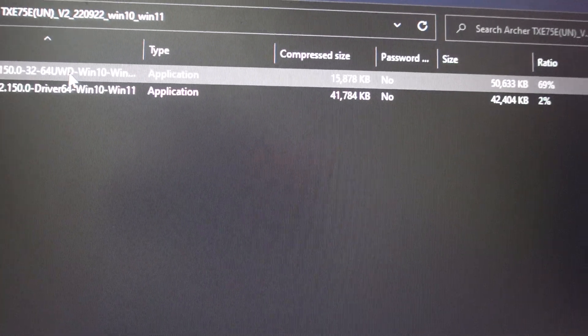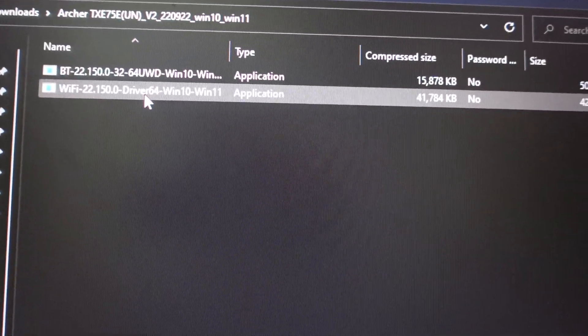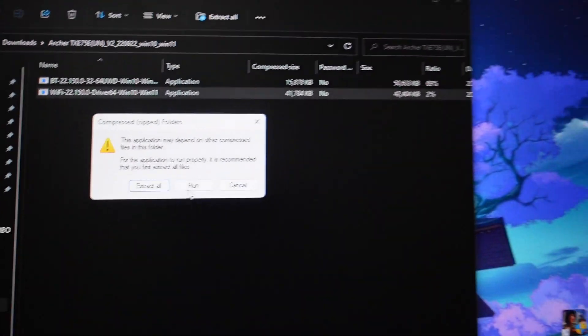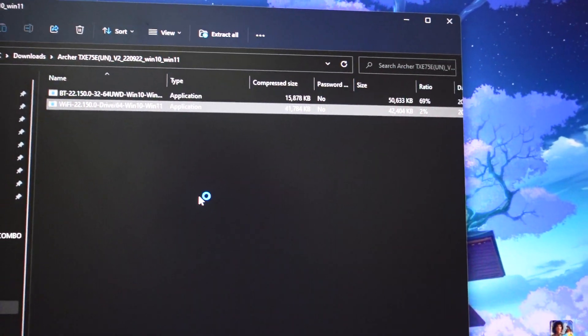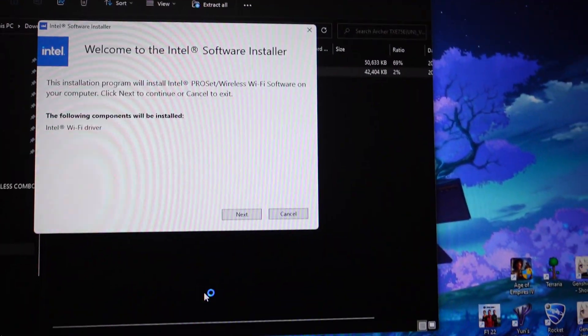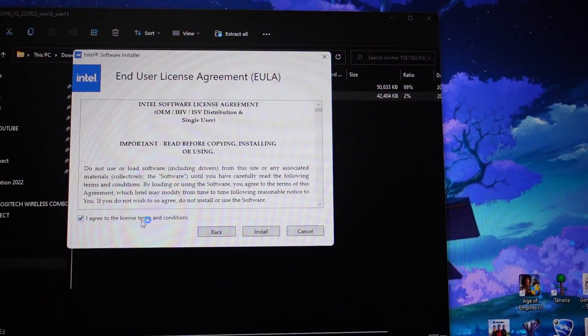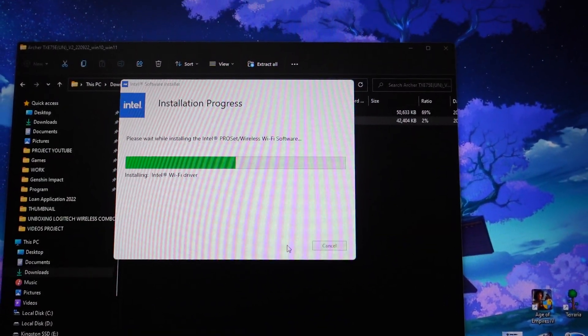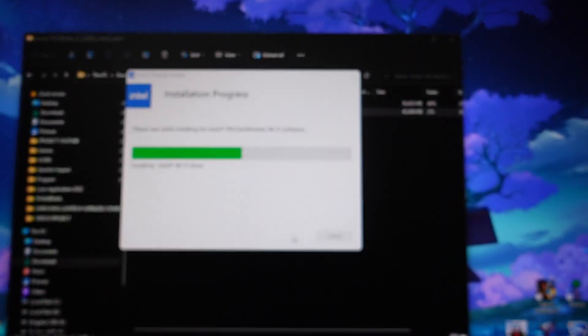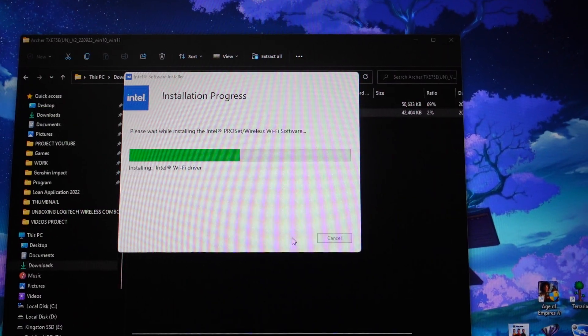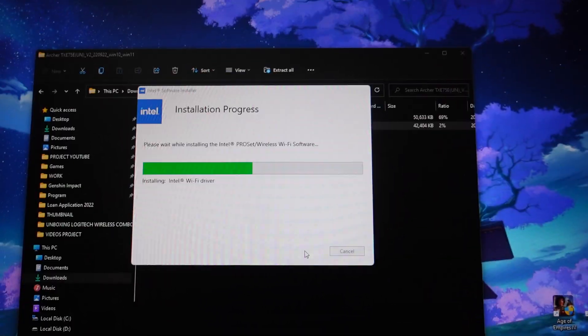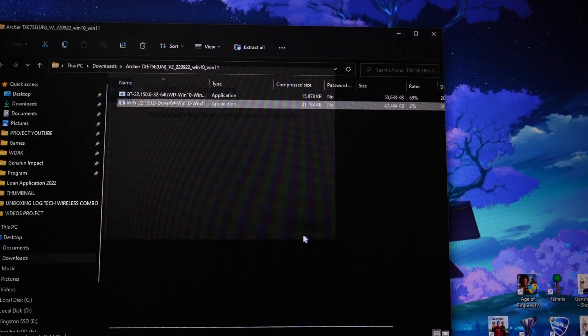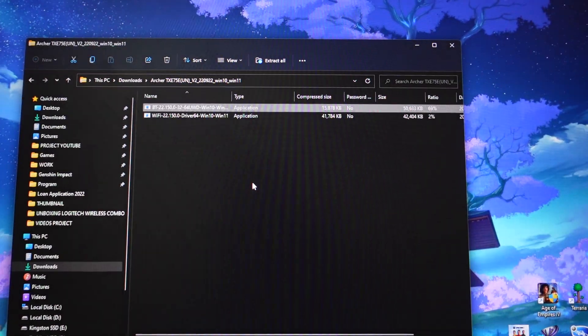I have it downloaded beforehand, but you can try and download it with the link I put down in the video description below. So this is the driver, and we have both for the WiFi and the Bluetooth. We're gonna install both. Run, next, agree, install. I assume it's gonna ask us to restart the computer, and then the Bluetooth.